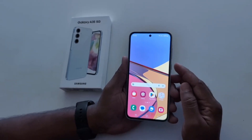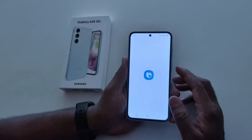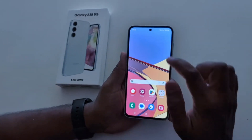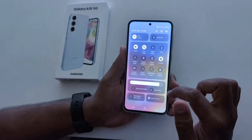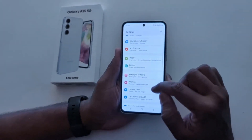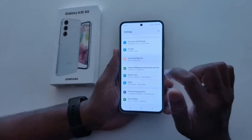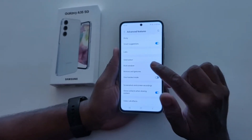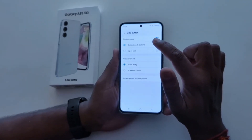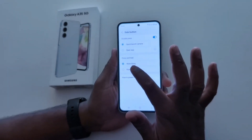How to change side key settings on Samsung Galaxy A35 5G. By default, when you long press the side key or power button, it launches Bixby on your Samsung A35. To change this setting, swipe down the notification panel, tap the settings gear icon, scroll down to advanced features, tap on advanced features, here you can see side button — tap on it. Now here you can see two options: double press and press and hold.